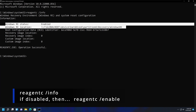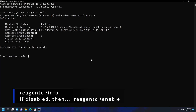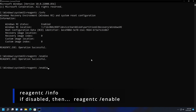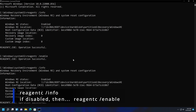If it is disabled, the only thing you need to do is issue this command: reagentc /enable. That will make sure that the recovery environment is enabled. So if you run reagentc /info and it comes back saying disabled, simply run reagentc /enable and it will enable your Windows Recovery Environment.